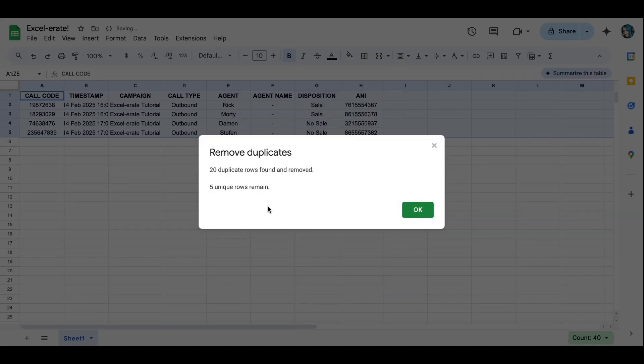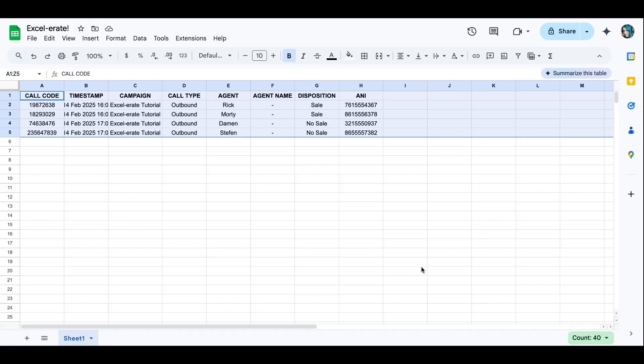And bada bing, bada boom. We removed all the duplicates only in column H. Click OK and you are all set.